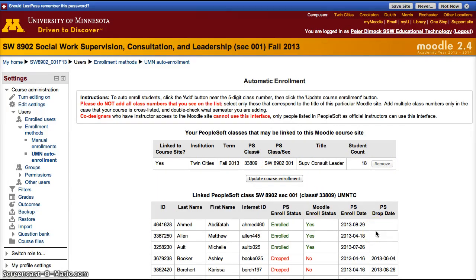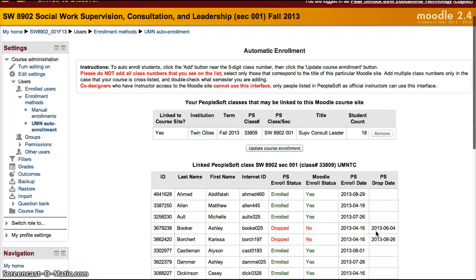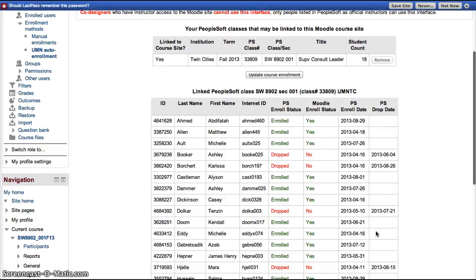This system links Moodle to PeopleSoft. It allows Moodle to automatically enroll and withdraw students depending on their registration status. If a student drops out of a course, they'll be automatically removed from Moodle, and you won't have to remove them manually.